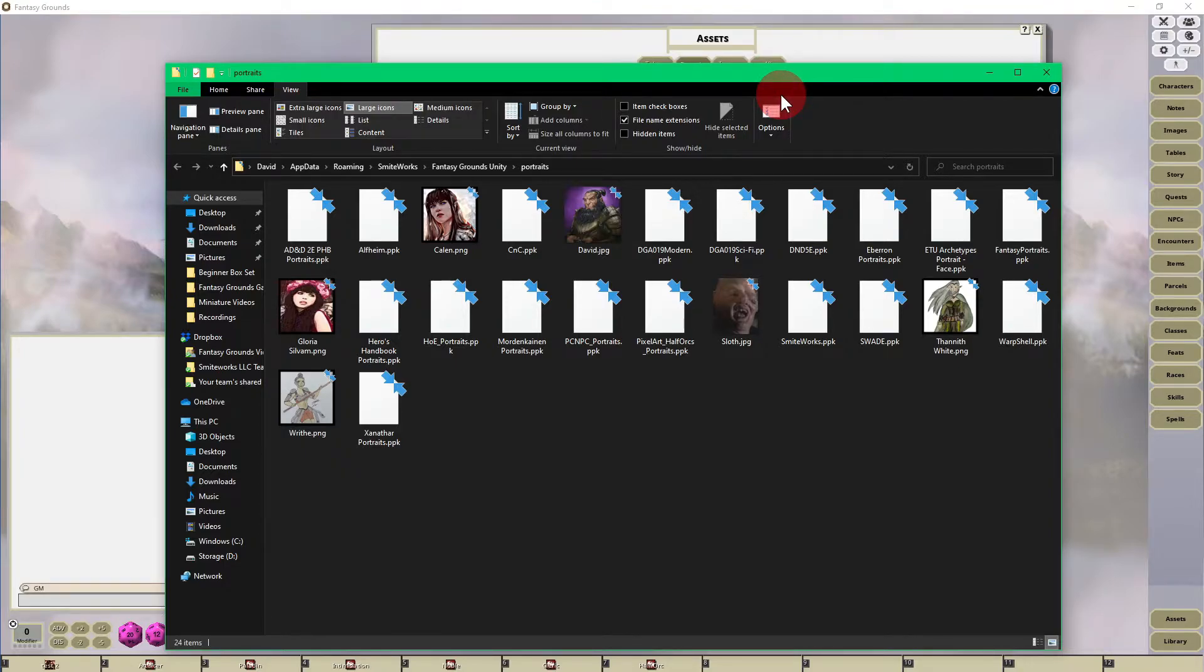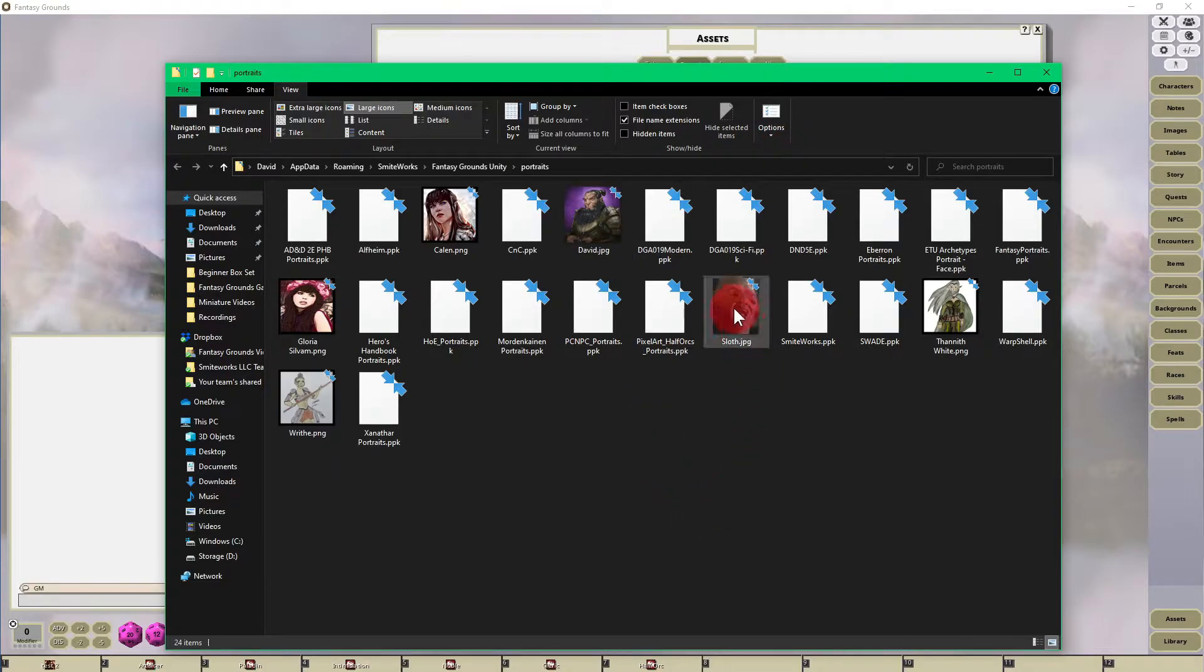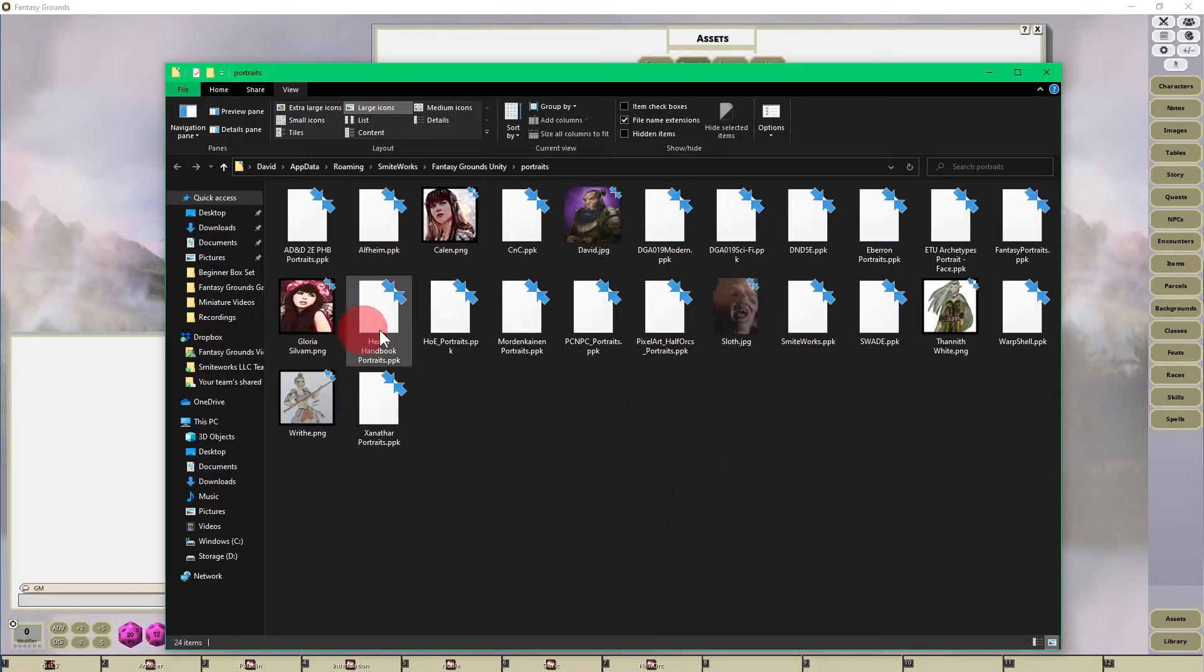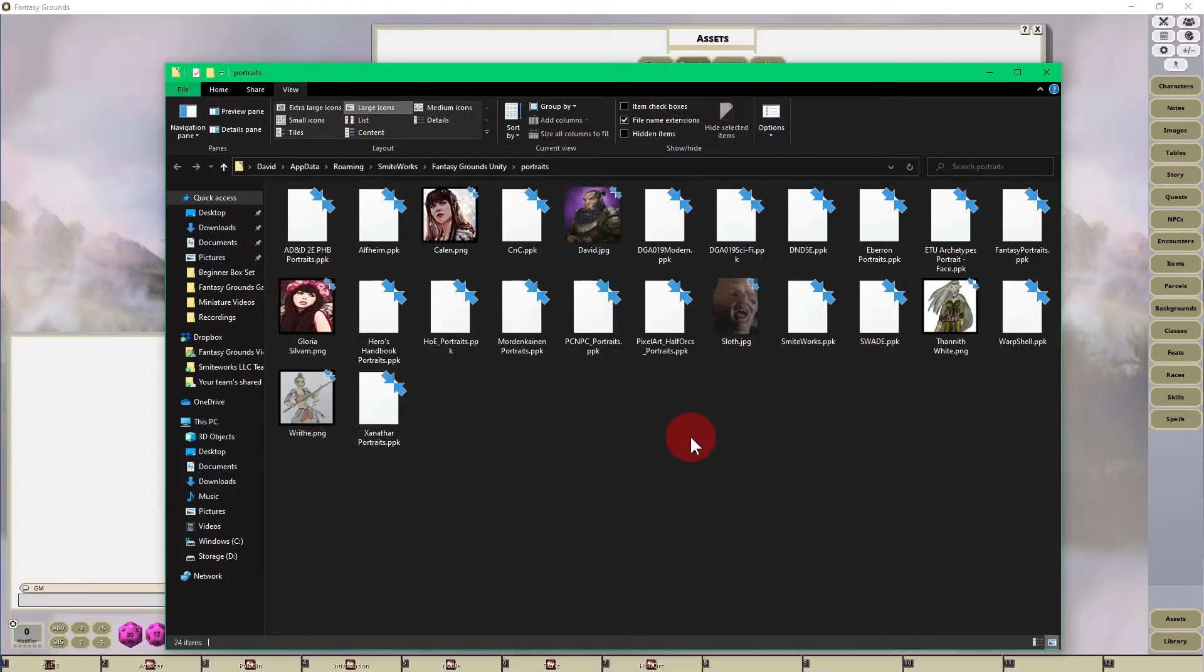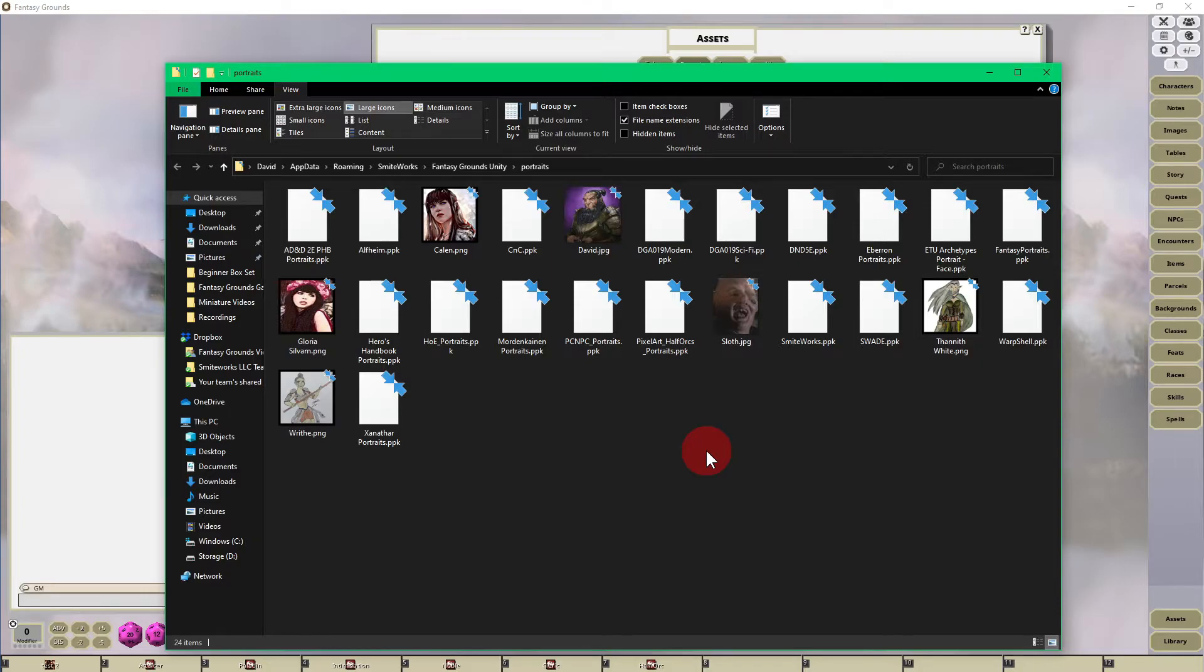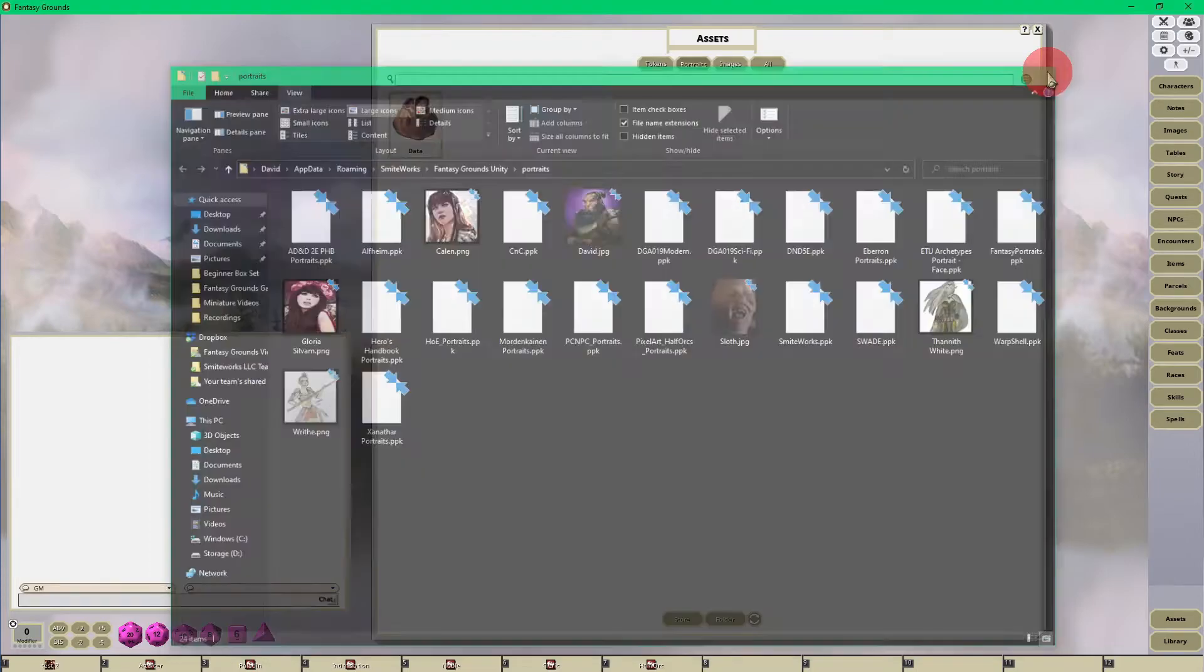Here I've uploaded Sloth and a couple other images that I want to use for portraits. If you have those stored on your desktop or in another pen drive or another folder, you can just drag and drop them into this portraits folder and then hit the X button.